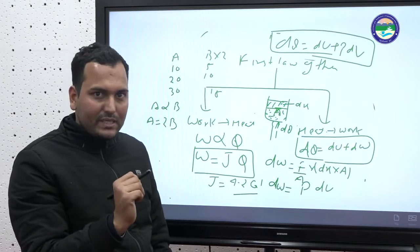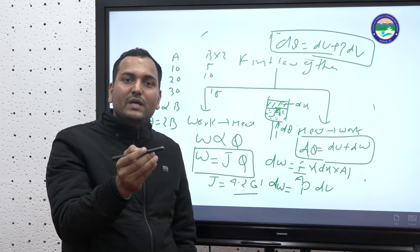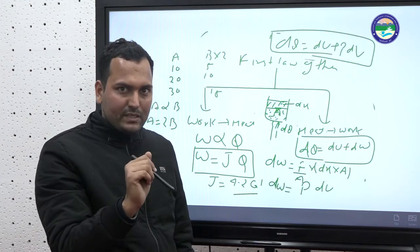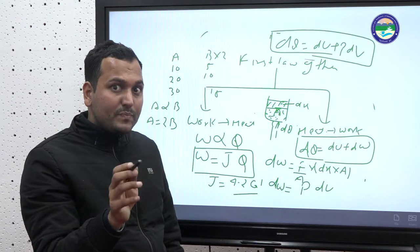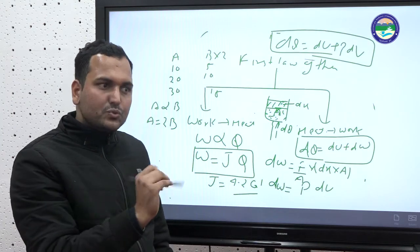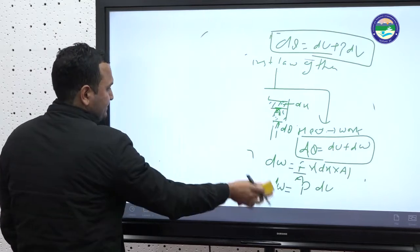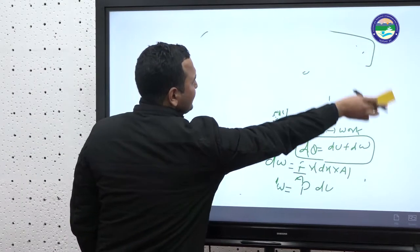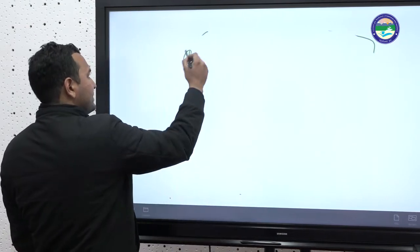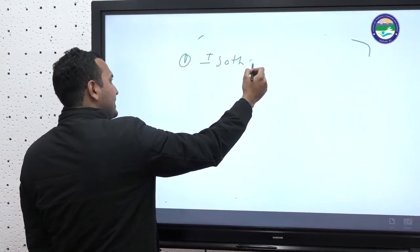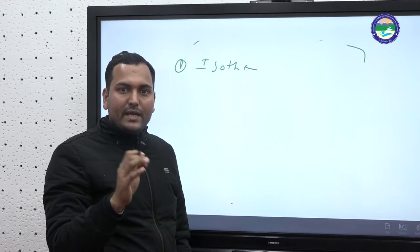Now we will apply the first law of thermodynamics to different processes: isothermal, isobaric, and adiabatic processes. For the first law of thermodynamics, we are taking the isothermal process. In isothermal process, temperature T remains constant.